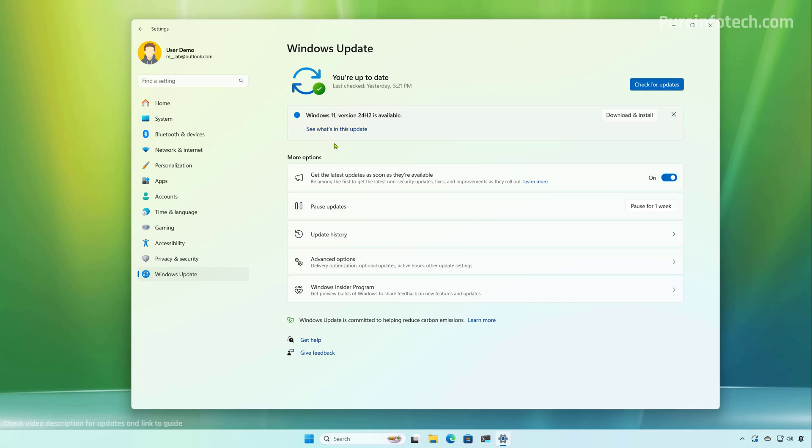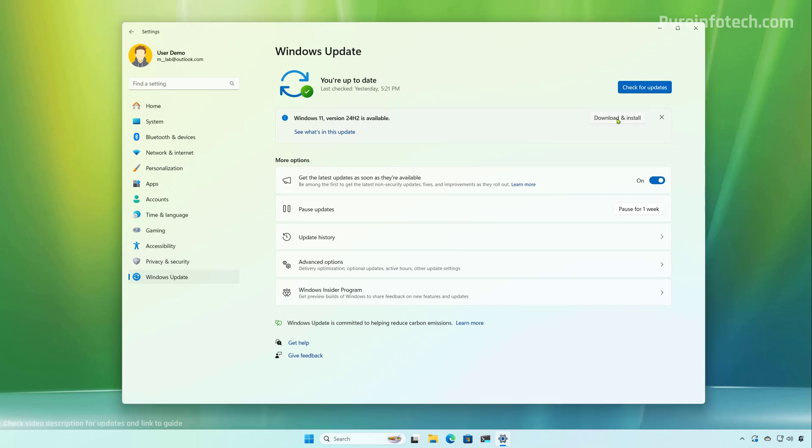Once you do that, you will see this option right here to upgrade to Windows version 24H2. And now simply click the download and install button.